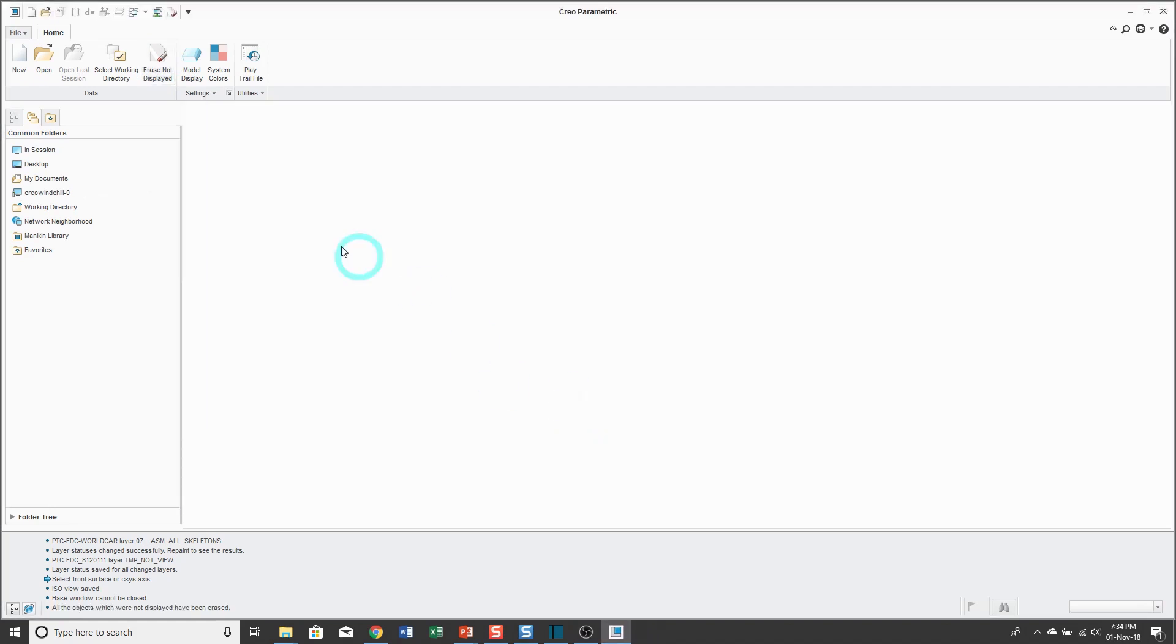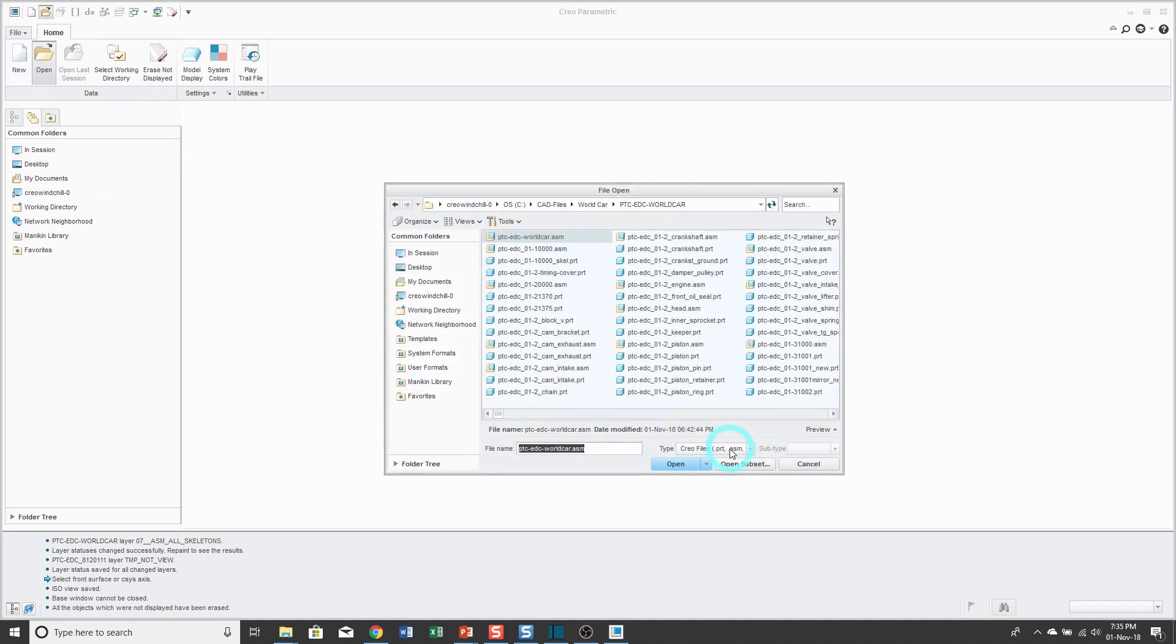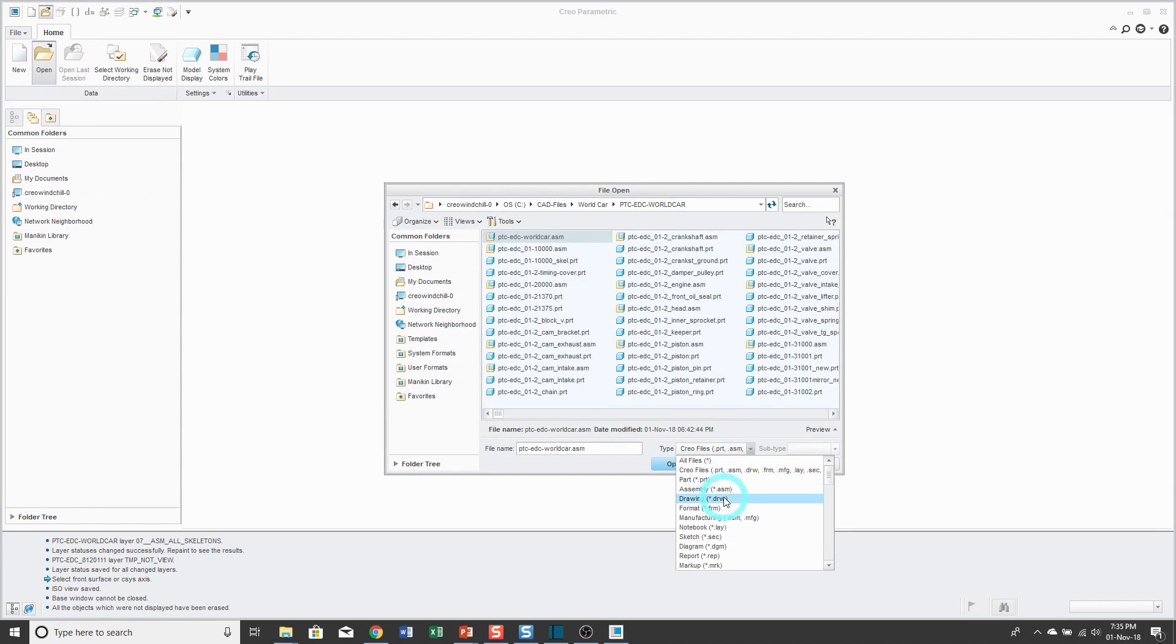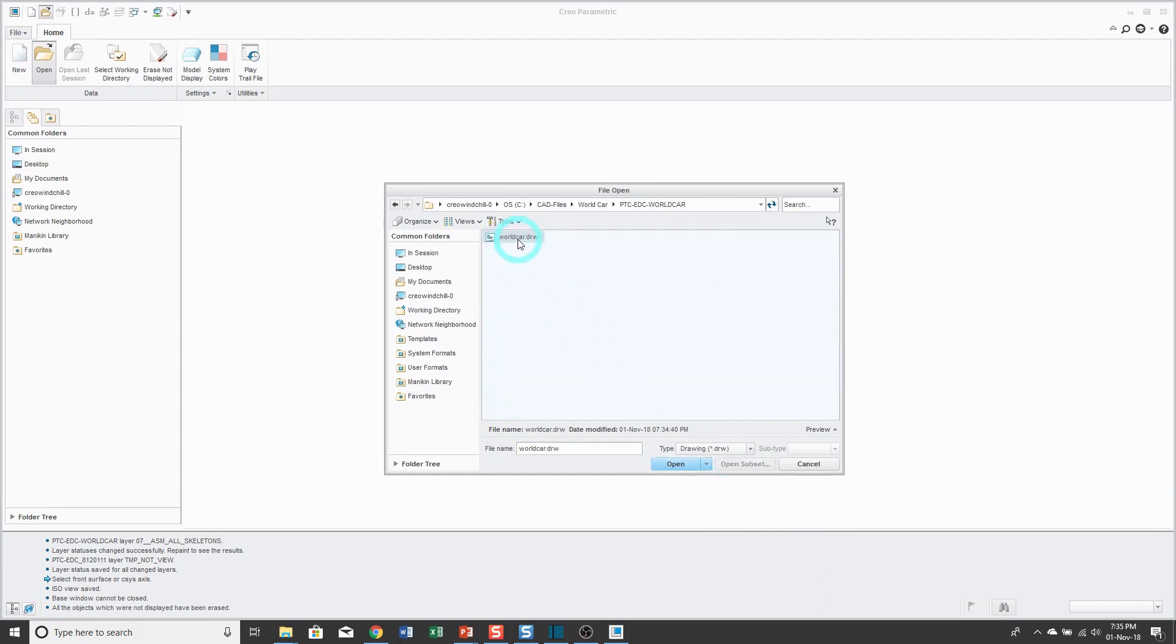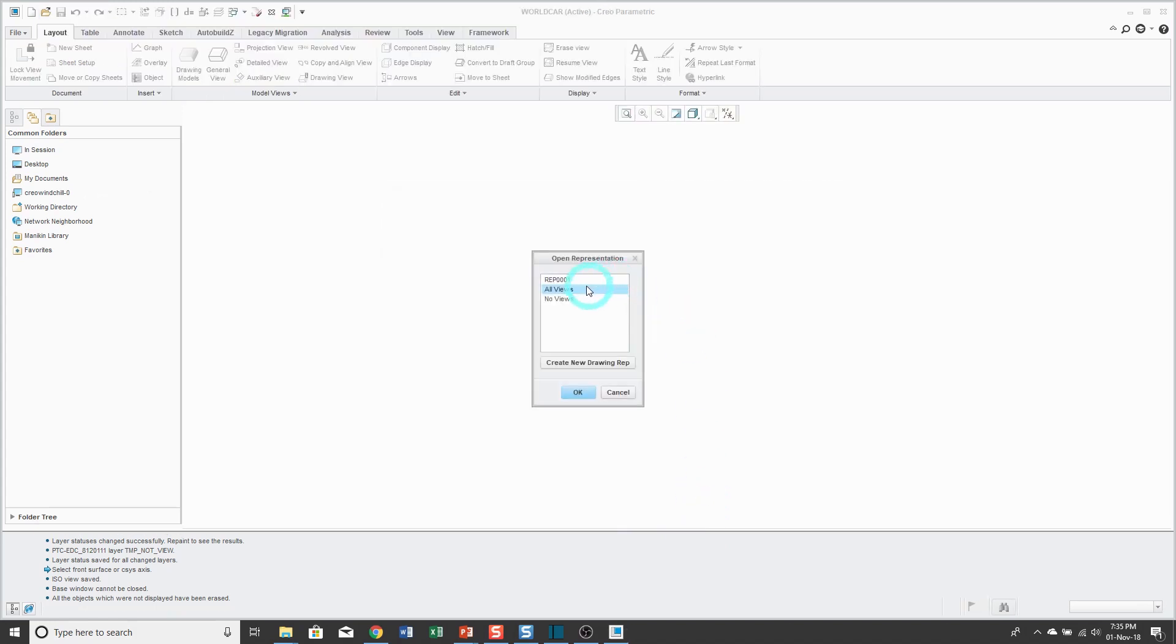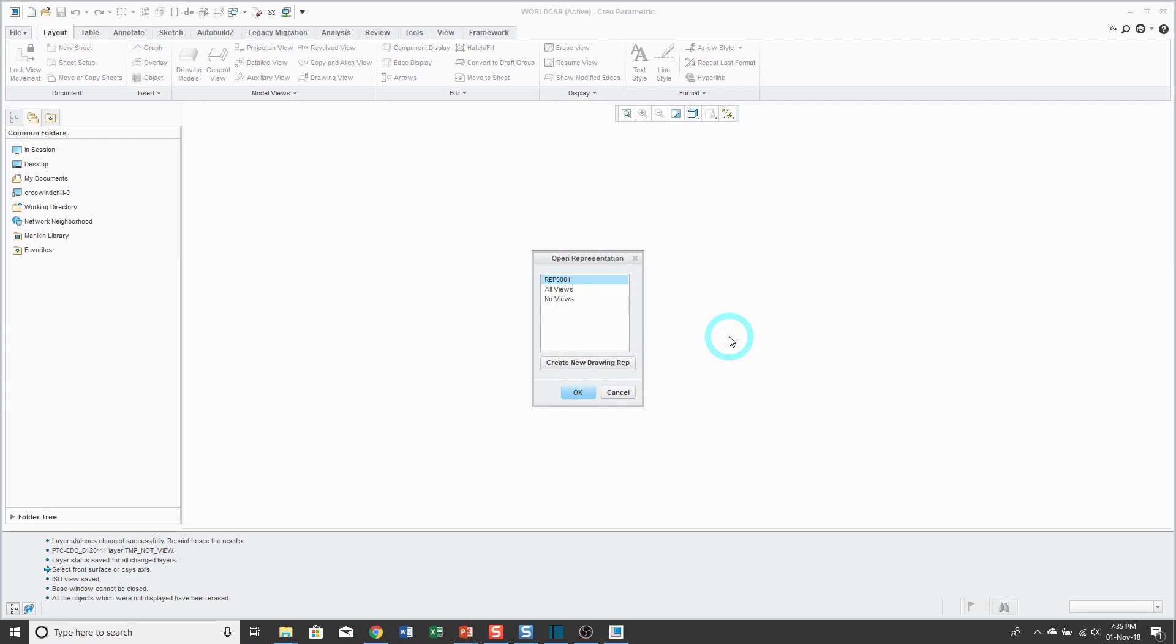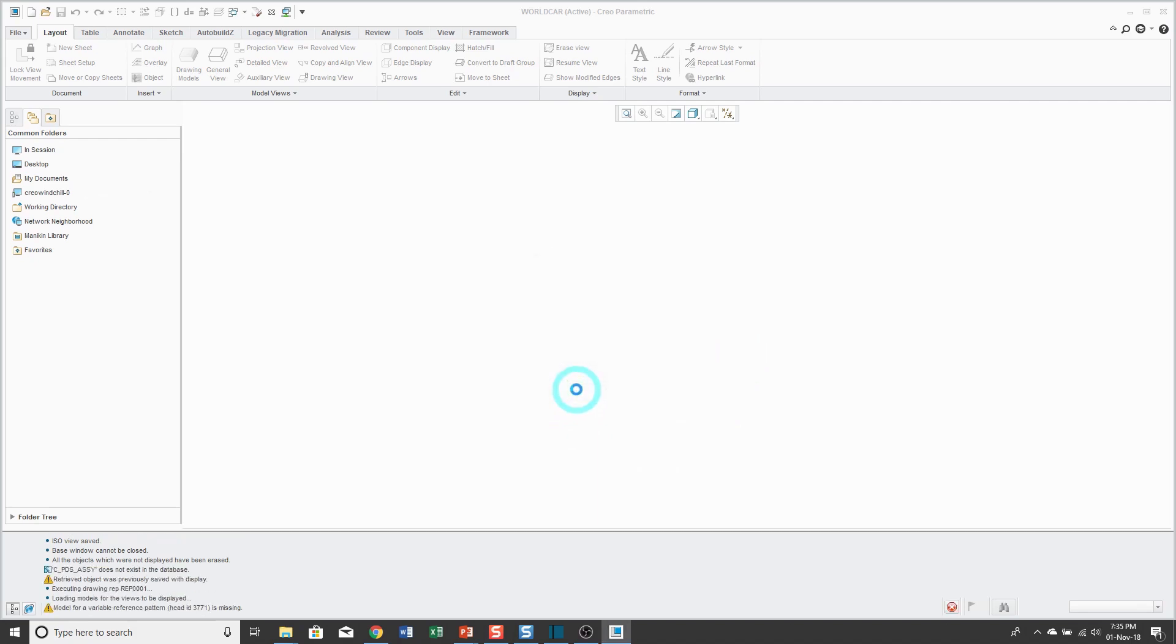The way that you use drawing reps later on is then when you go to open something up, I'm going to use my drop down list to filter down to drawings. Here's the drawing that I was just working on. Rather than just clicking open, which would bring up essentially the mass representation of the drawing, you can choose open representation. And here is that drawing rep that I just created. You could also create a new drawing rep on the fly. But again, that can sometimes take a while because again, you have to find the information that you want. But I'll just go ahead and click OK.